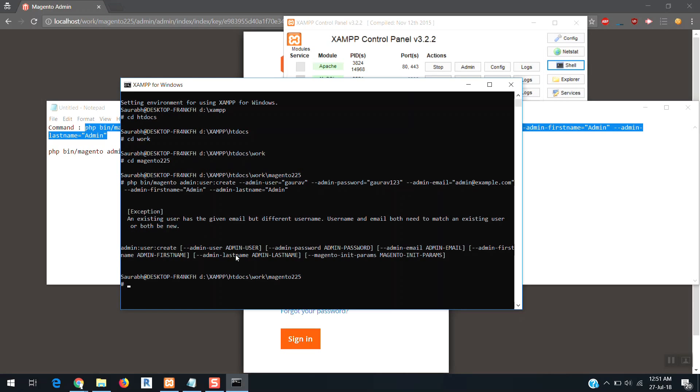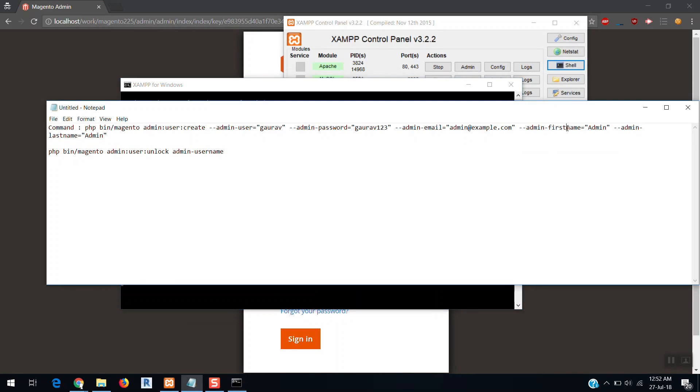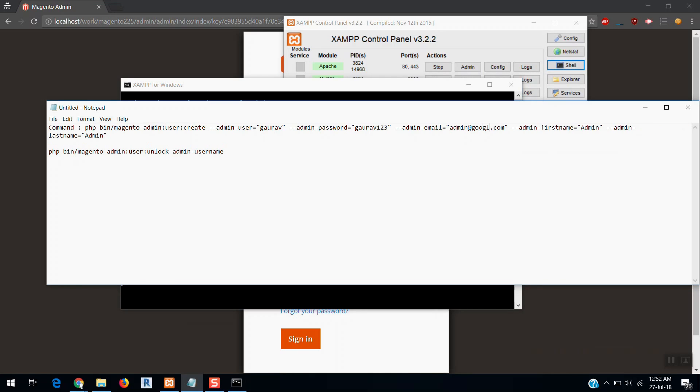Okay, it is showing an existing user has the given email address but different username, and email both need to be unique. An existing user, both need to be new. So there's something wrong with the email ID. You can change the email to something like Google.com.